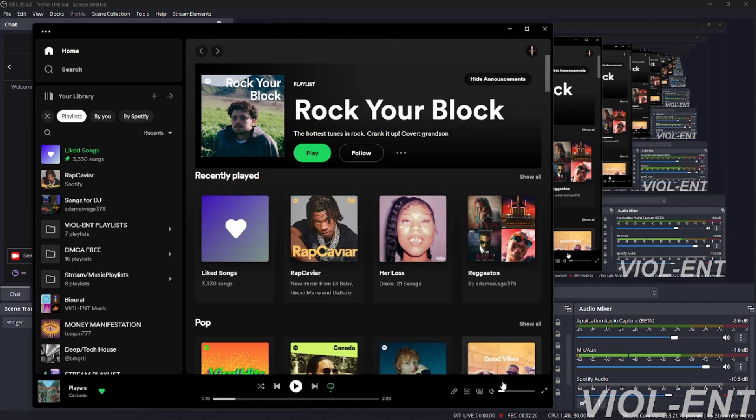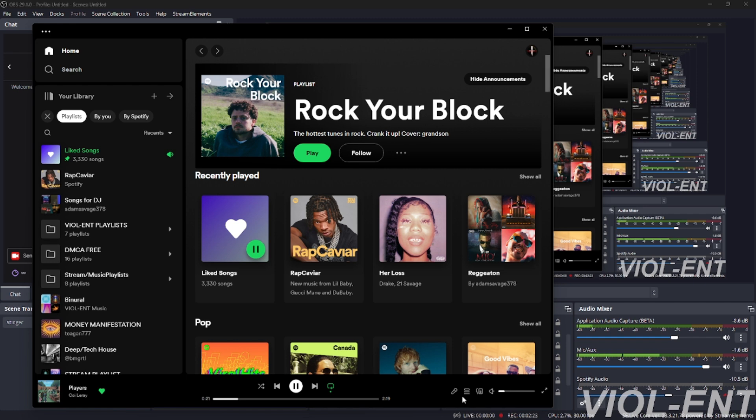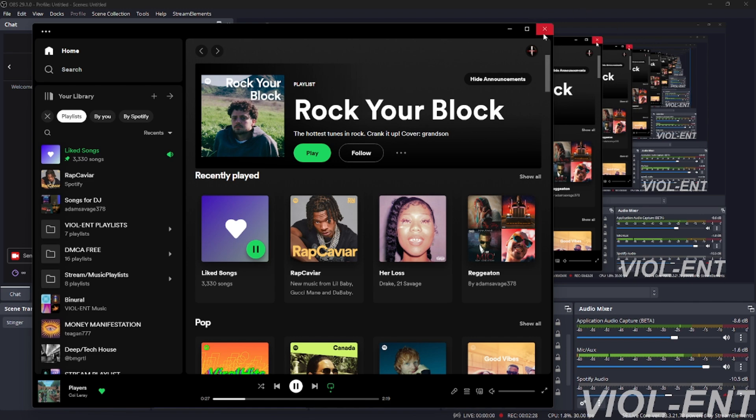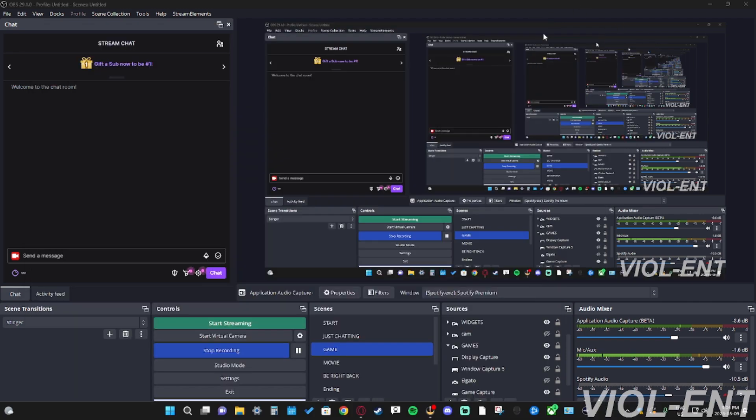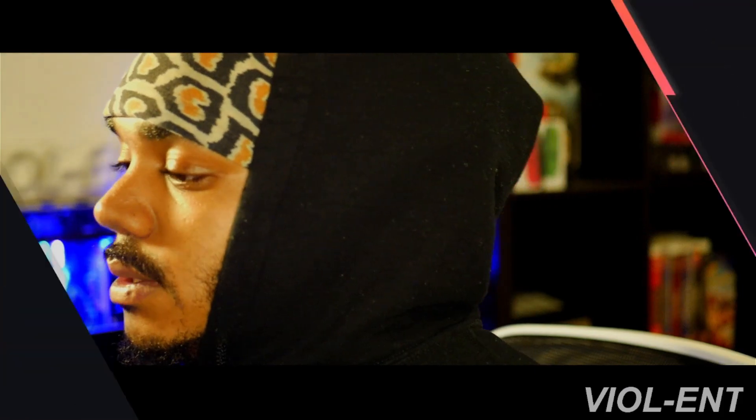Go to Spotify to test it, play a random song. As you can see in the bottom corner there - boom, the game audio, Spotify audio, everything's already in there. And that's all you need to do.